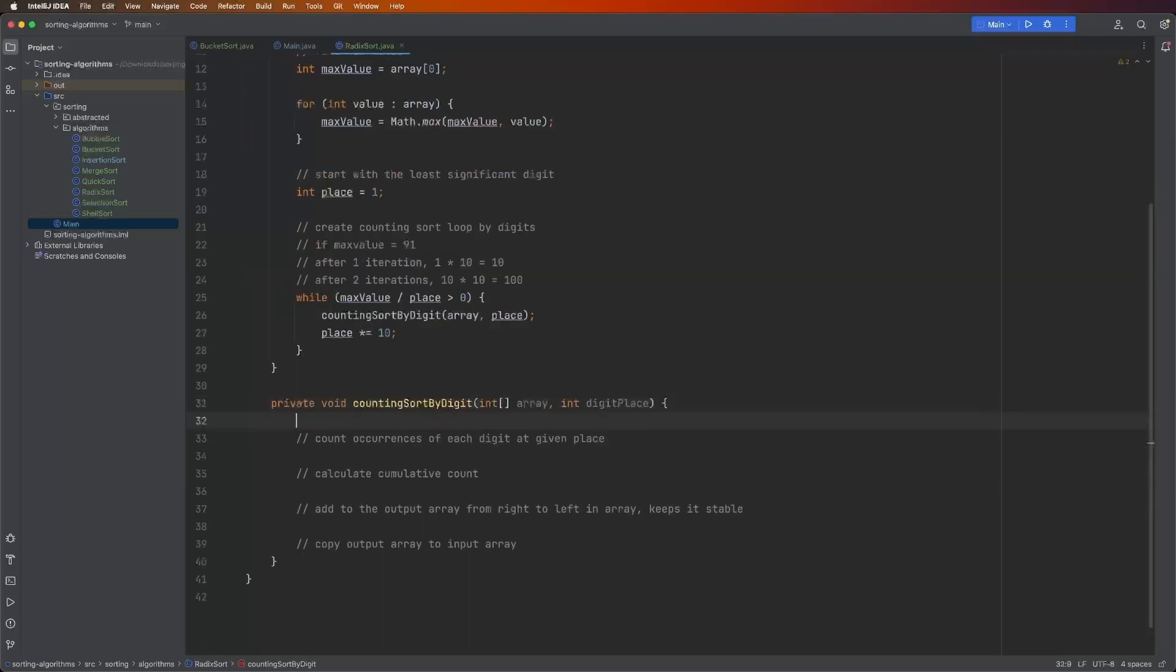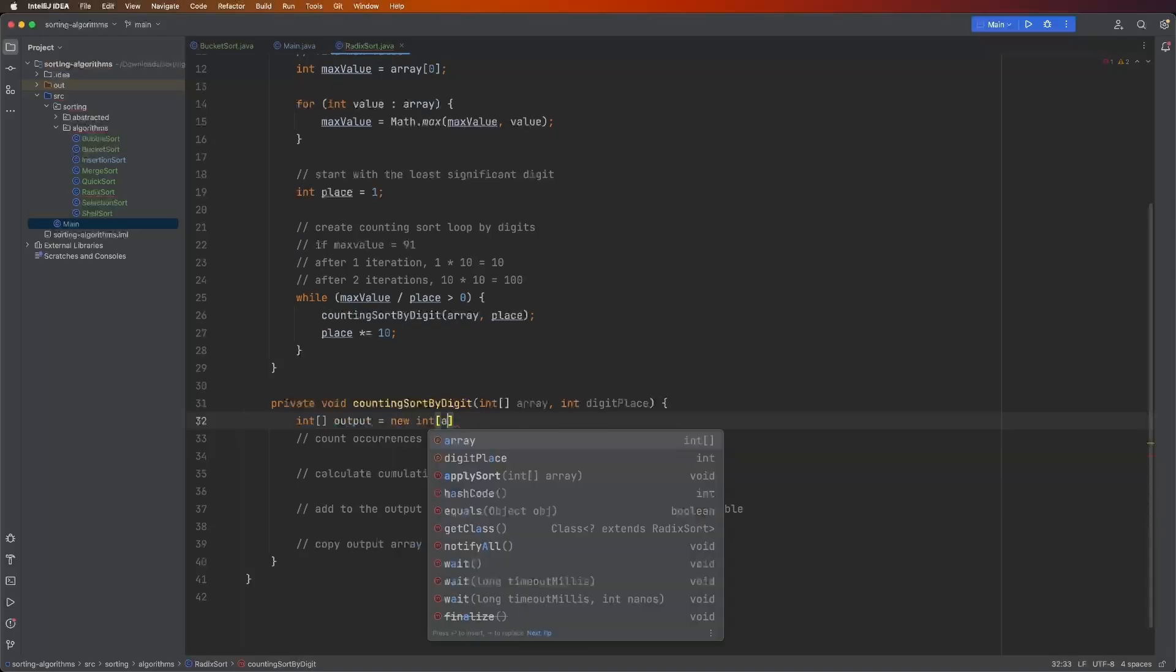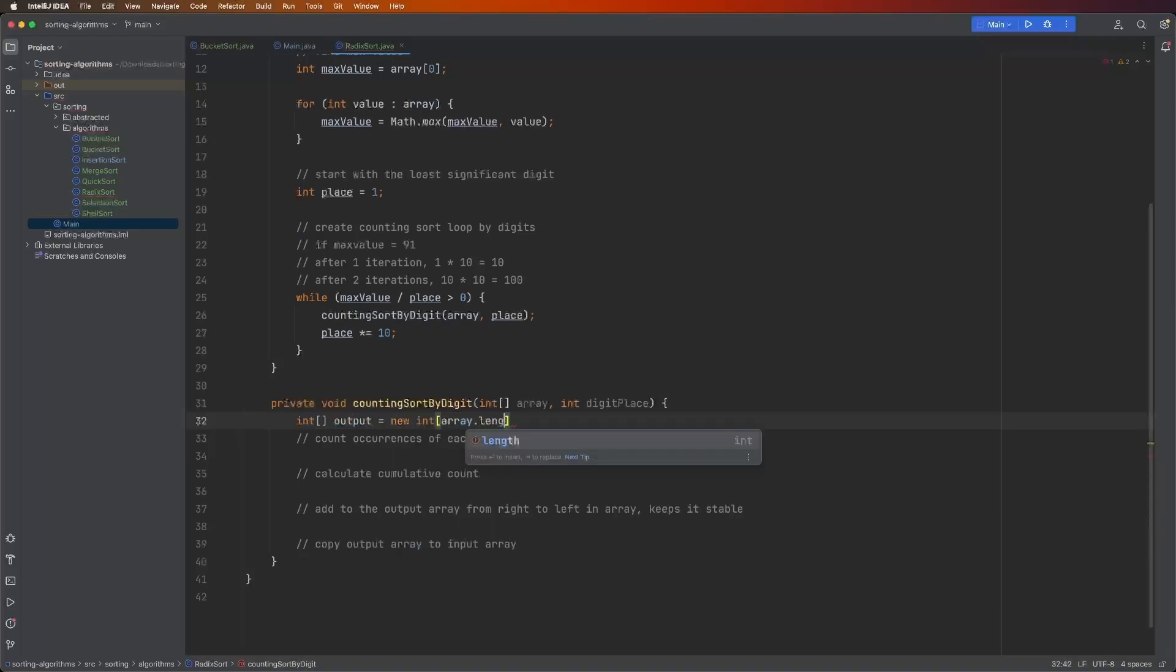The next thing is now we're going to actually perform the counting sort, and we need two things first. We need two different arrays. Say int output equals new int array dot length. Basically, whenever we're done and we want to put the values that are sorted based on the digit, we're going to put them back into this array. So it's got to be the same size as the input array.